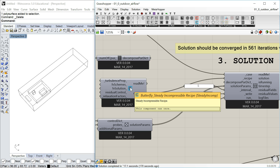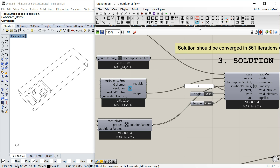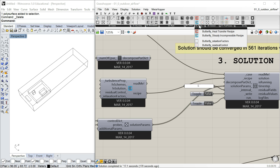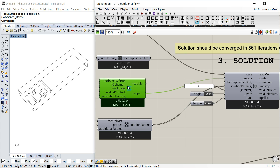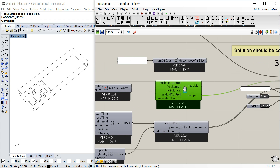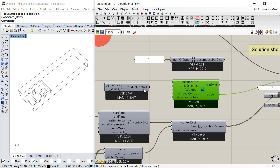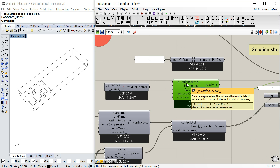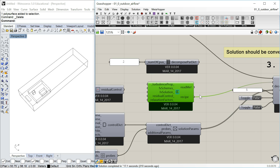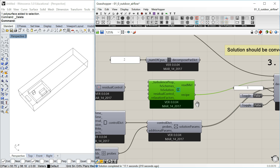Currently we have two recipes available for Butterfly, though you can write your own. There is one for heat transfer and one for a steady incompressible recipe. For this outdoor airflow case, I'm using the steady incompressible recipe. You can change the turbulence properties, FV schemes, FV solution, residual control, and relaxation factors. Some have components, some you can introduce as a file. But for now, I leave everything to default.